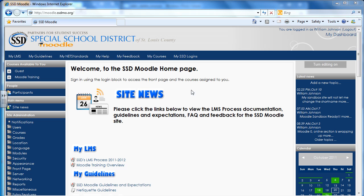So with Internet Explorer, as you see on my screen here, when I'm at my Moodle site or anywhere on the internet, I can hit these buttons: Control, Shift, and Delete.